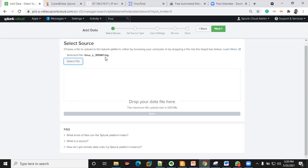Once you select all those options and the installation of the forwarder is successful, whenever there's a new Windows Event Log on your system the forwarder will move those logs to the Splunk server automatically. You have to ensure there's connectivity between the Splunk server and the forwarder, because that is what moves and uploads the logs.